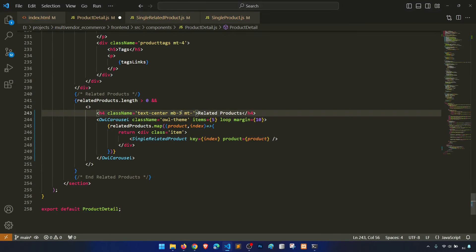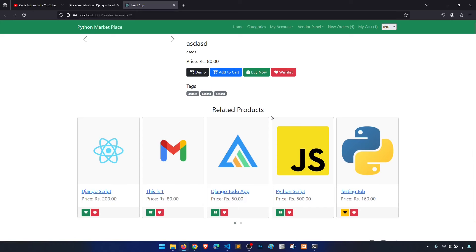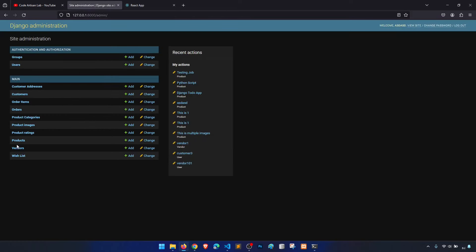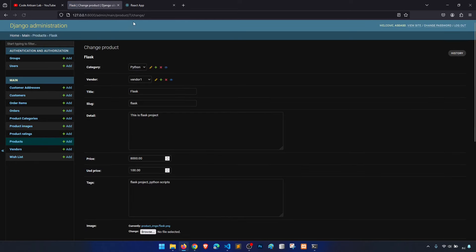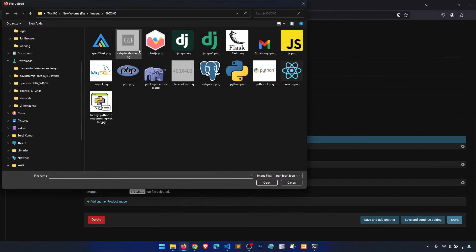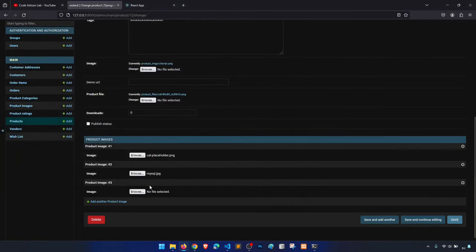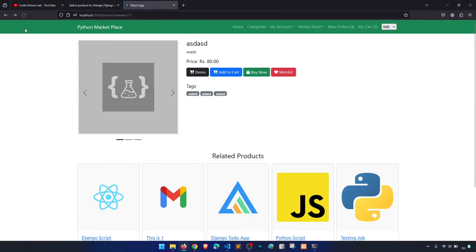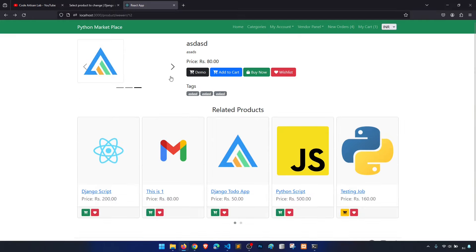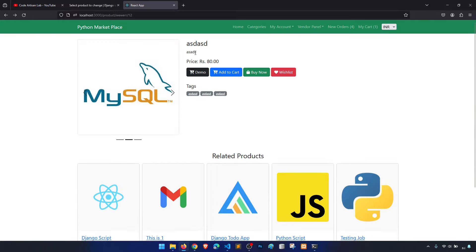Let's add margin-top-4 as well and increase the font size a little. Now the 'Related Products' heading looks good. The product images aren't showing because we didn't add images for product number 12. Let's go to Products, find product 12, and add a few images — this one, this one, and this one. Save. Now you can see the images are showing correctly.